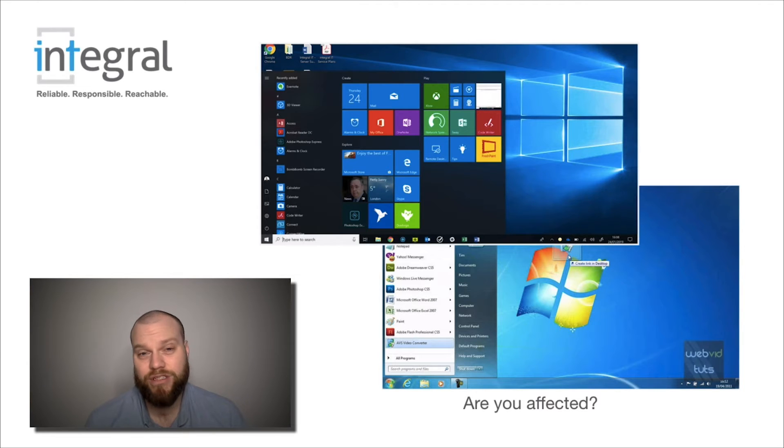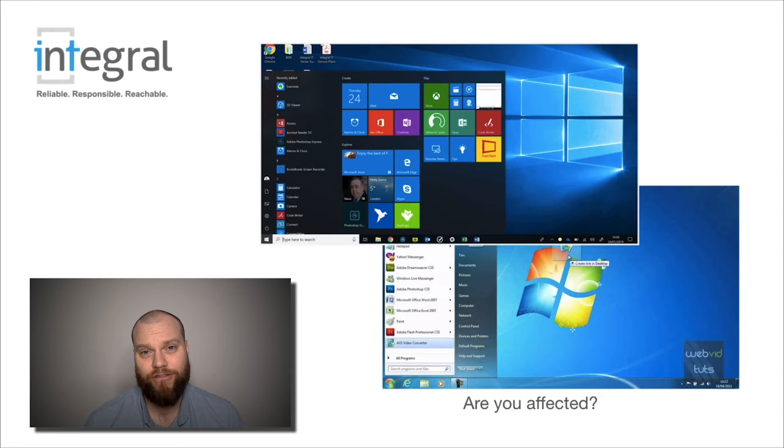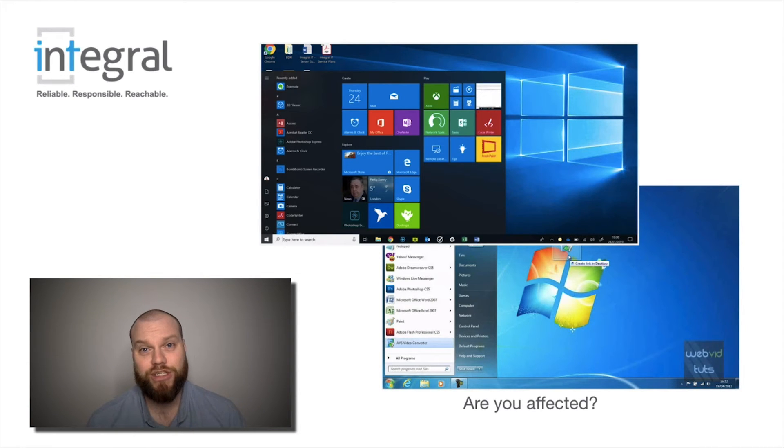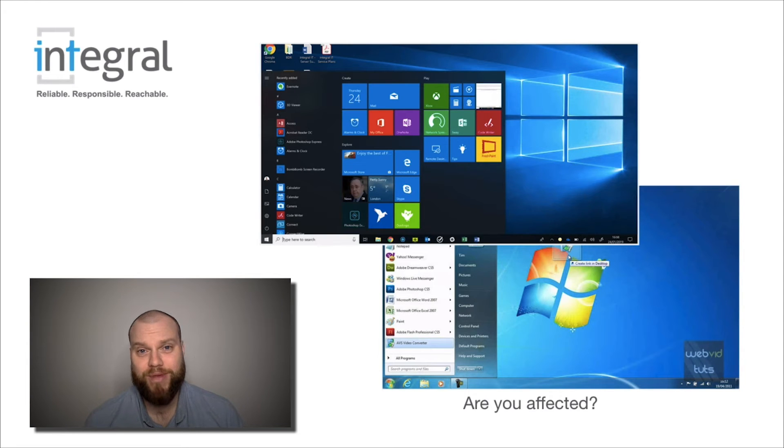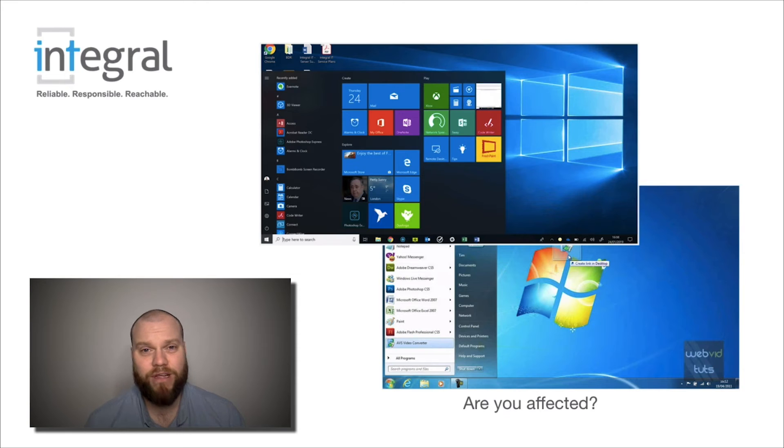The taskbar at the bottom is different and when you click on the start command in the bottom left-hand corner, you usually get all these different options. The bottom image is Windows 7 and it has just a different look and a different feel.